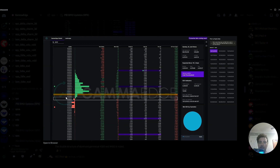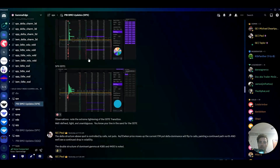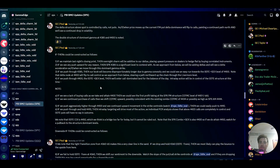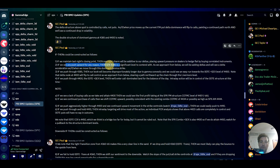Looking at the zero-DTE chart again: 4365 is our p-trans level — came down, held that. 4385 was the first key upside gamma level. 4400 would have been a great target, but we never got there. Looking at Paul's if/then statements, you can see: if we get pushed to the upside for any reason, 4385 is a significant level to contain the move.